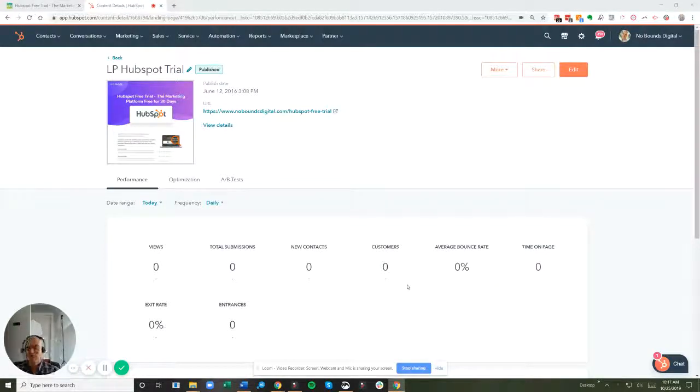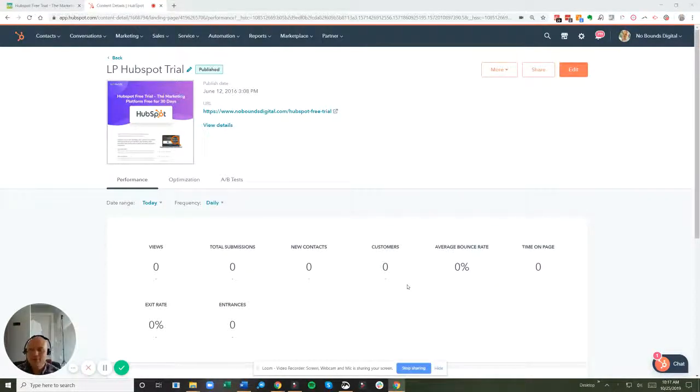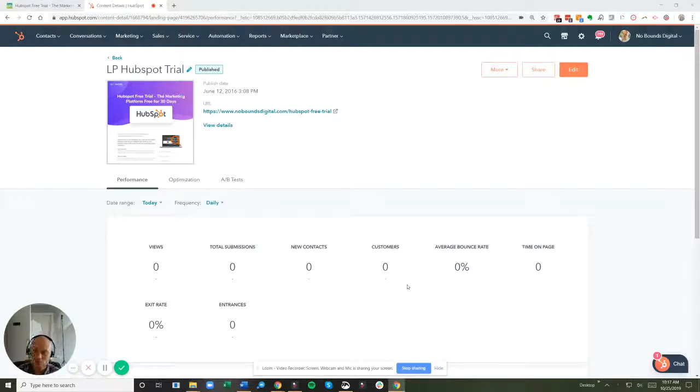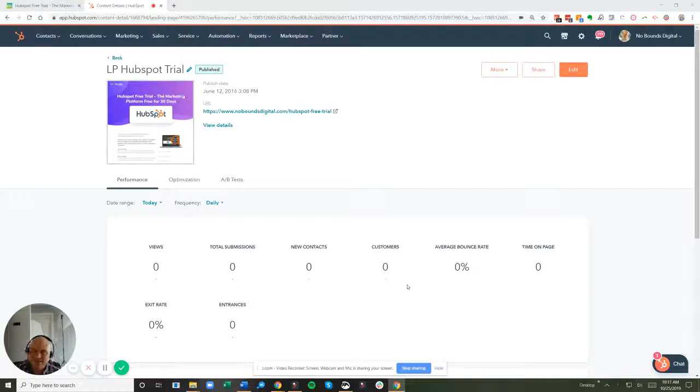Hey, it's Ben from No Bounds. Maybe you've experienced this problem where you've developed a landing page, created a form, and you want to test it.